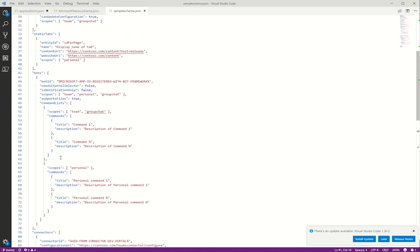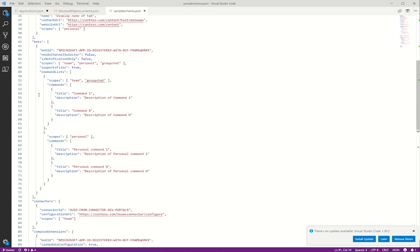Now we have bots. This just defines a bot solution along with optional information such as any commands the bot supports and things like the ID and whether the bot is a notification only bot. You can also describe things such as whether or not the bot requires a channel selector.